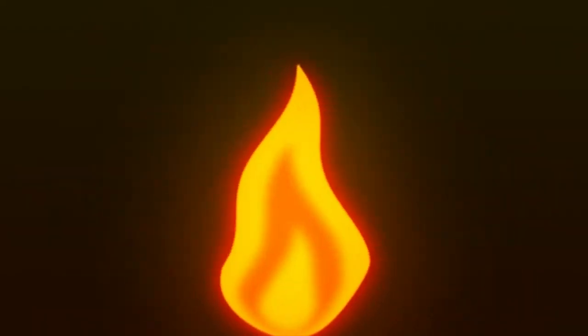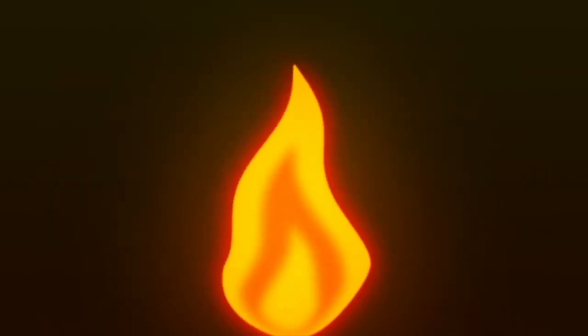In this tutorial, we will create a simple fire animation inside of After Effects without using any plugins. Let's get to it.